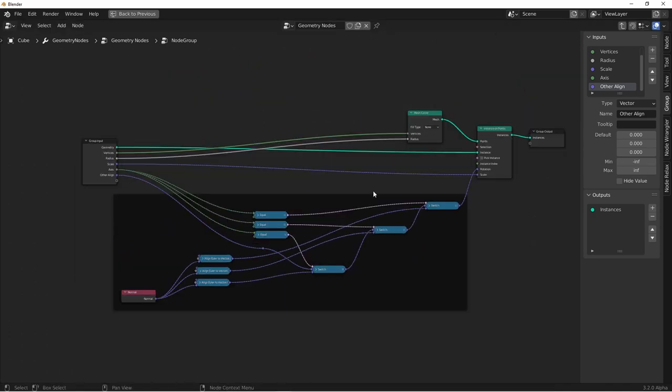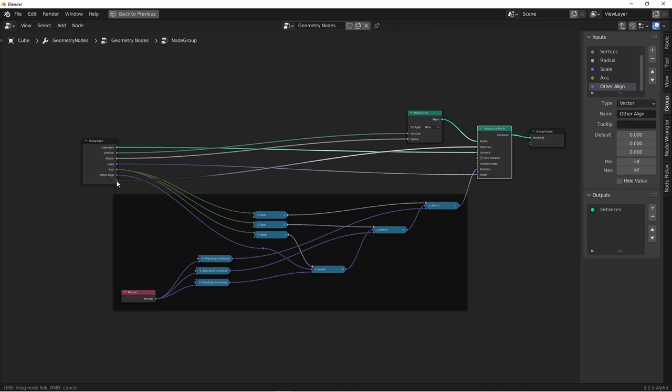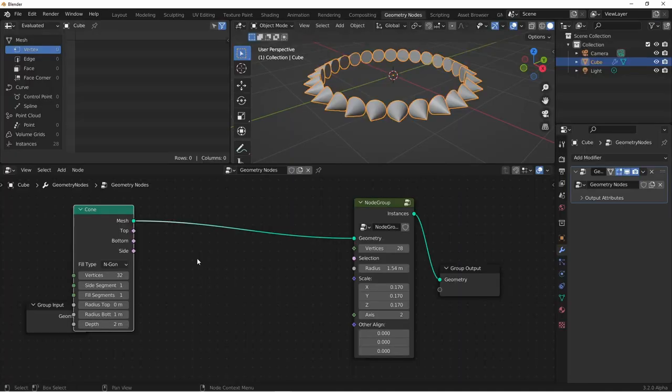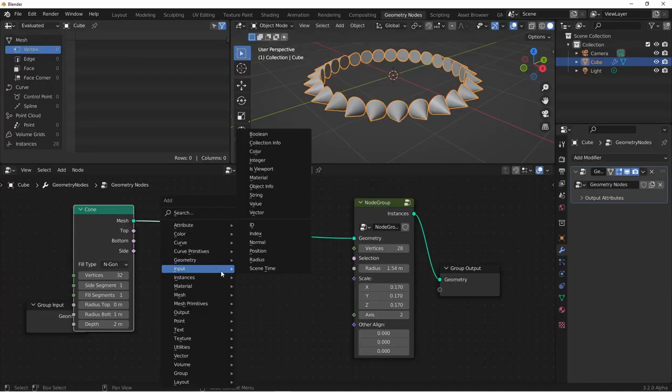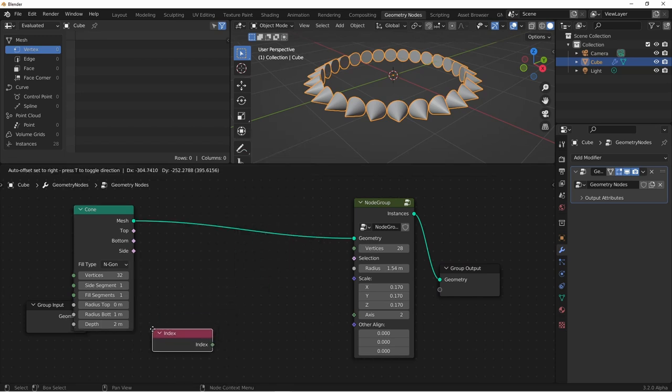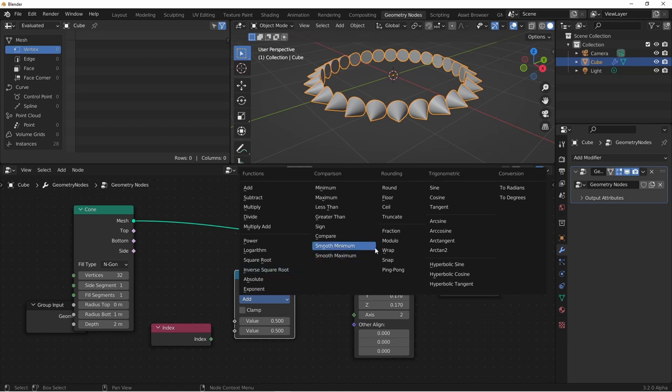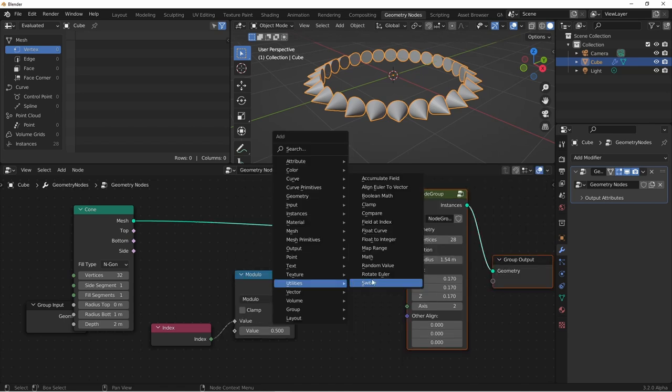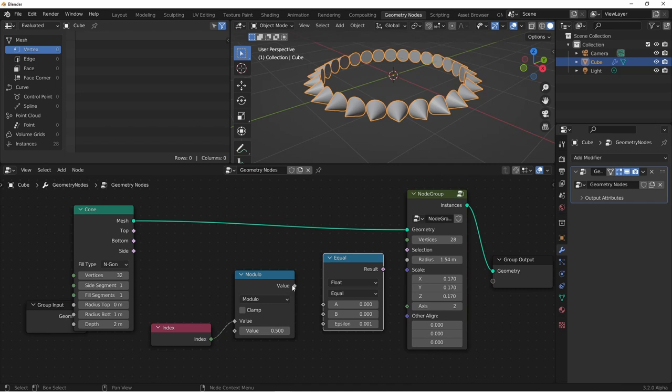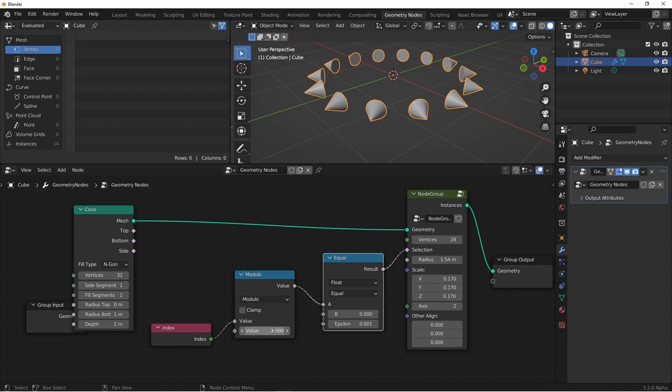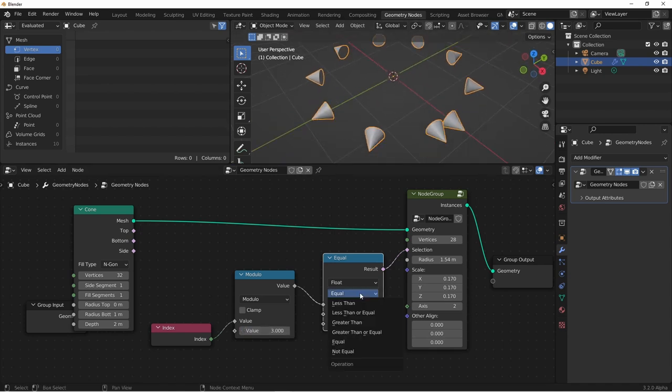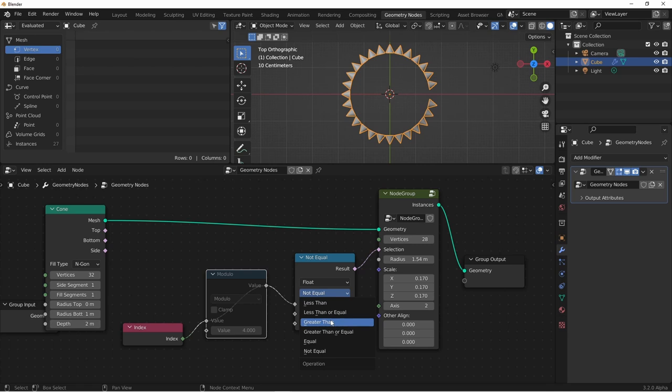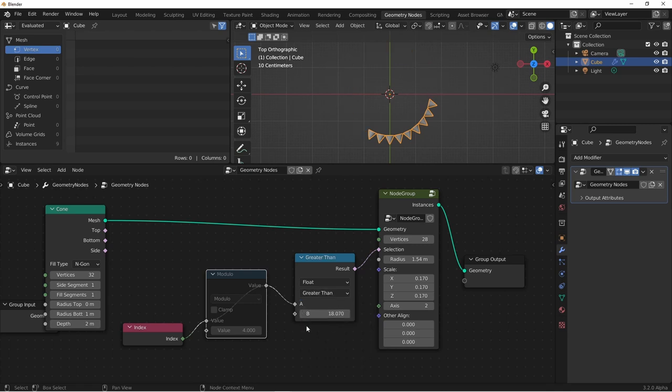The next thing we want to be able to do is select which points we instance on, so that we don't have to instance on every point of our circle. To do that, we'll just simply drag the selection input from our instance on points over to our input. I'll go ahead and move that one up a little higher. Now I could do something like taking the index of our instance, adding a utilities math node, and setting it to something like modulo, adding a compare node, and saying equal to zero. If I set this to two, I'd get every other point, or three, I'd get every third point. I could also set this to not equal, and then I wouldn't get every third point, or every fourth point. I could also do something like setting this to greater than, and only getting part of the circle.